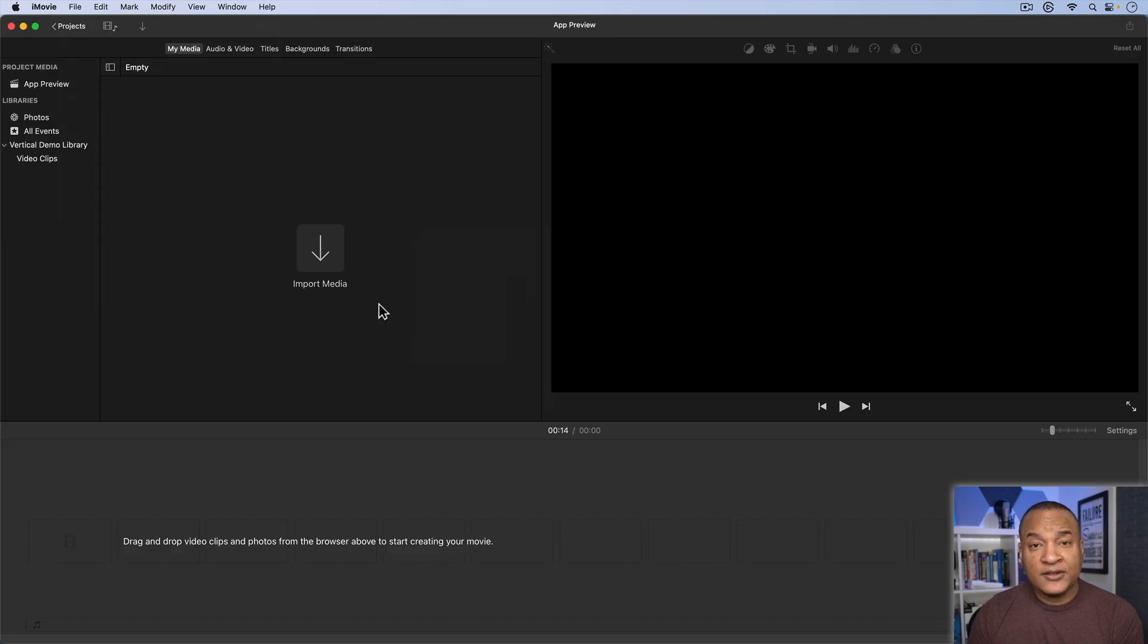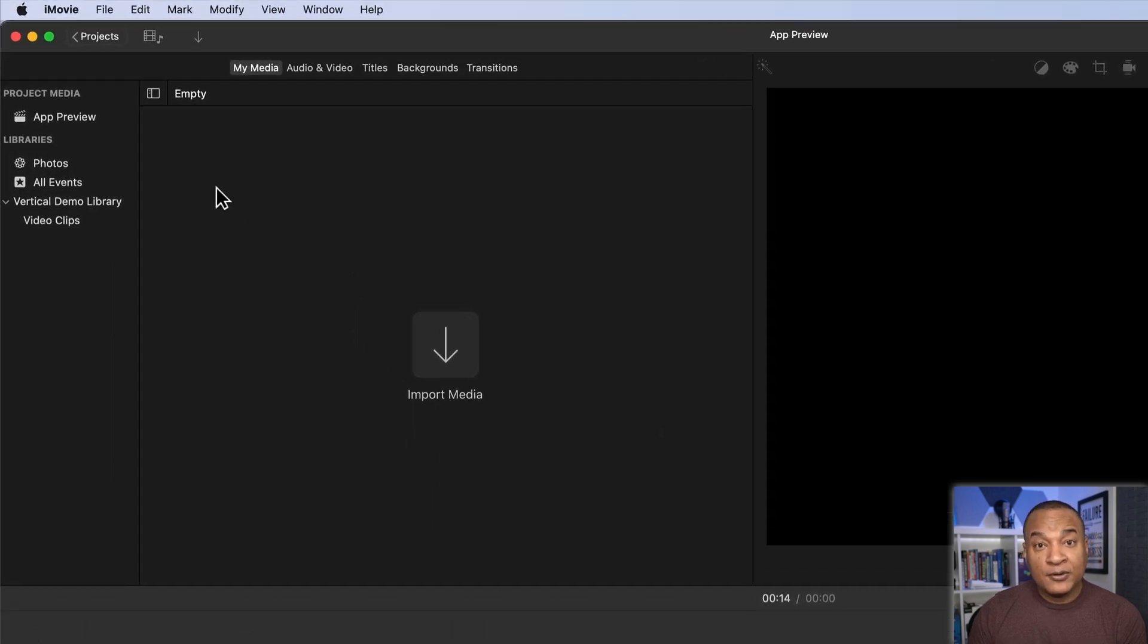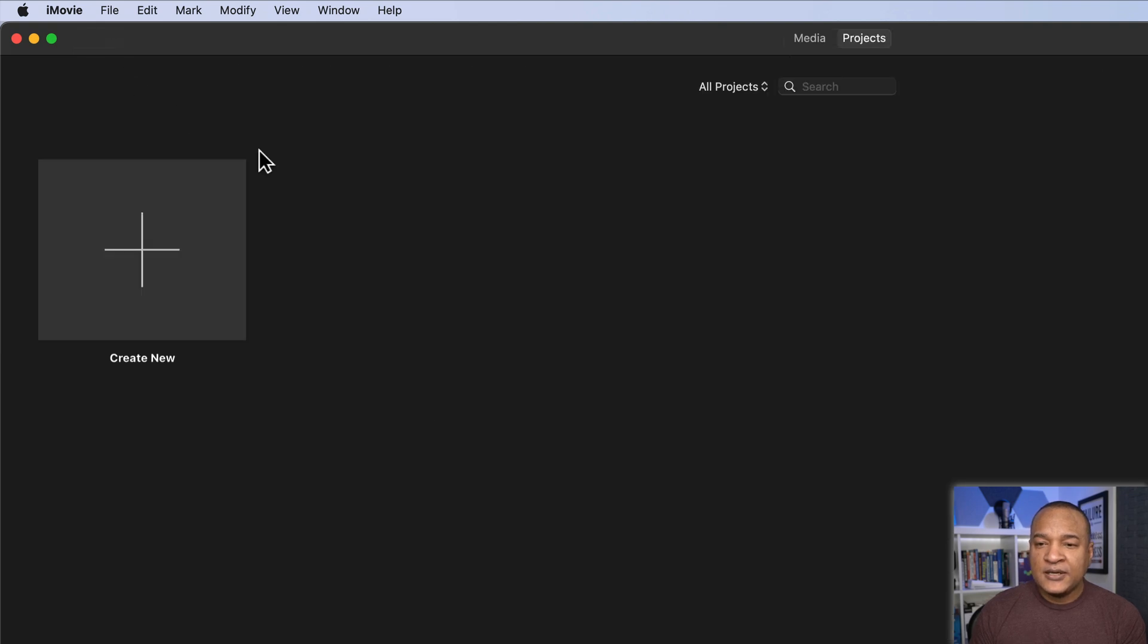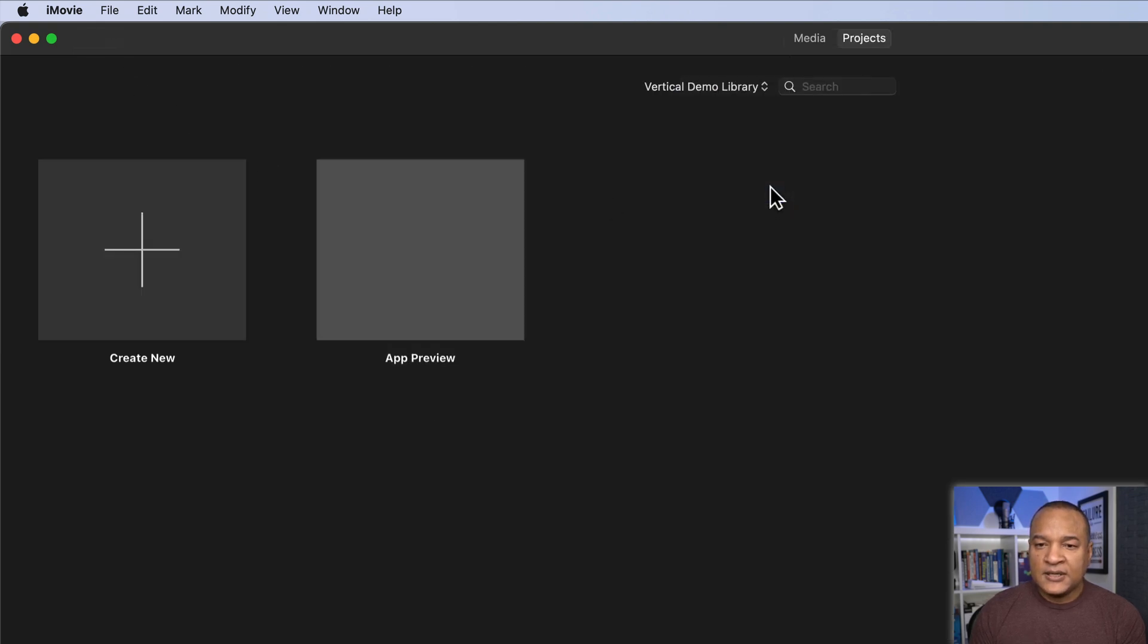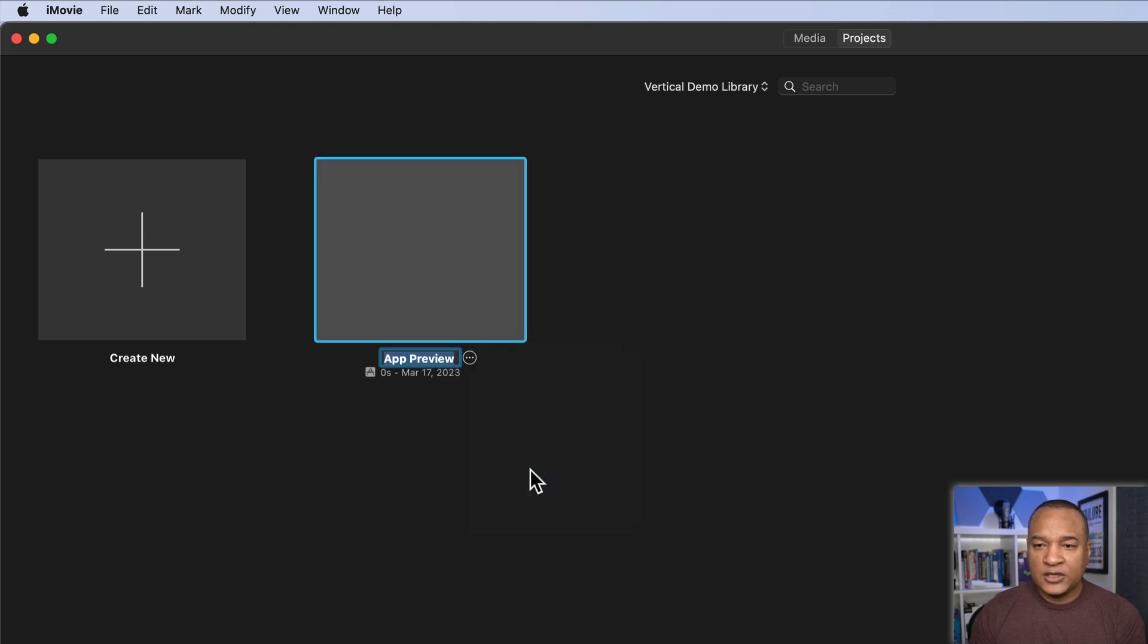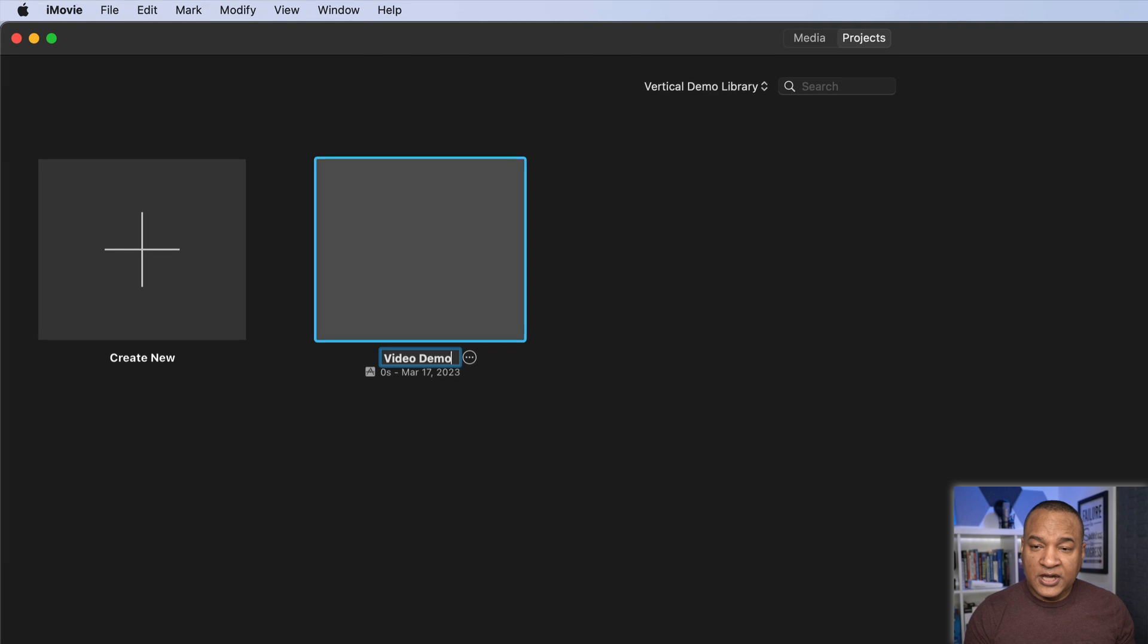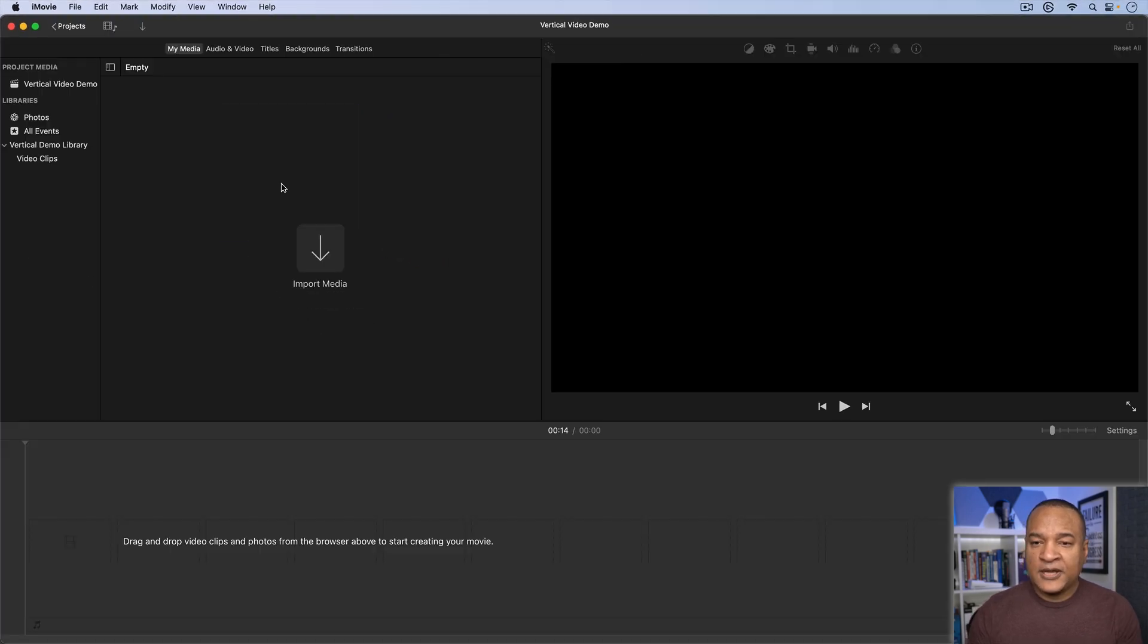And here we are in what looks like the regular iMovie editing interface and it pretty much is. Here's our project called App Preview. Now you can rename it by going back into Projects. You may need to refresh the window to see it. Hover over it, then select the button with the three dots and select Rename from the menu just like you would any other project in iMovie. I'll rename this Vertical Video Demo. I'll double click it to open it up again.